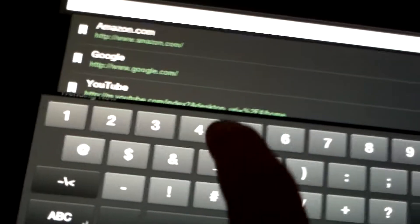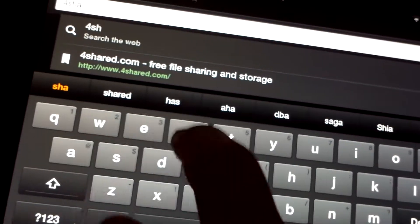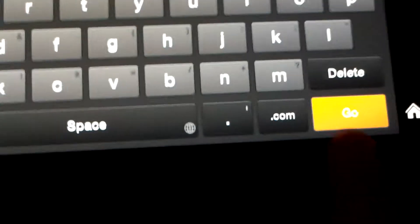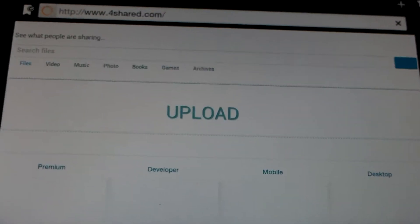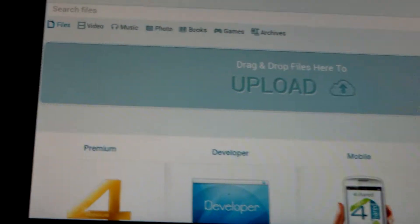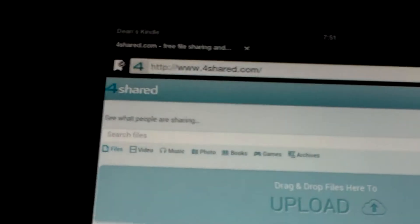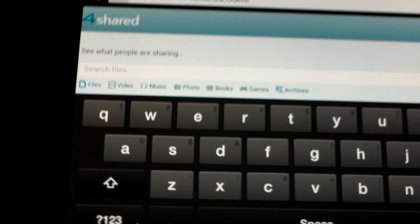Go to the search bar and type in 4shared.com, then tap Go. It will bring you to this site which has basically tons of applications or files. Tap Search Files.